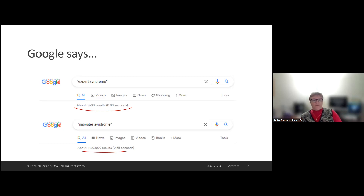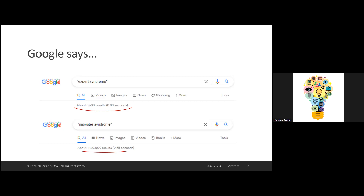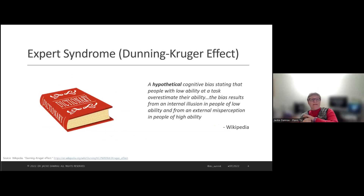These results were done on November 28th, 2021, when I was submitting the session for STC approval. What do you think those results mean to you? We all think we're imposters — or more of us do. We struggle with that every day. So let's take a look at what expert syndrome really is. It does have an official name: the Dunning-Kruger effect.